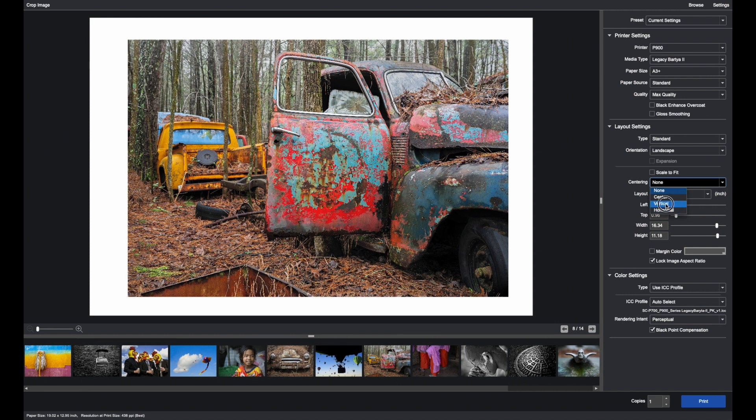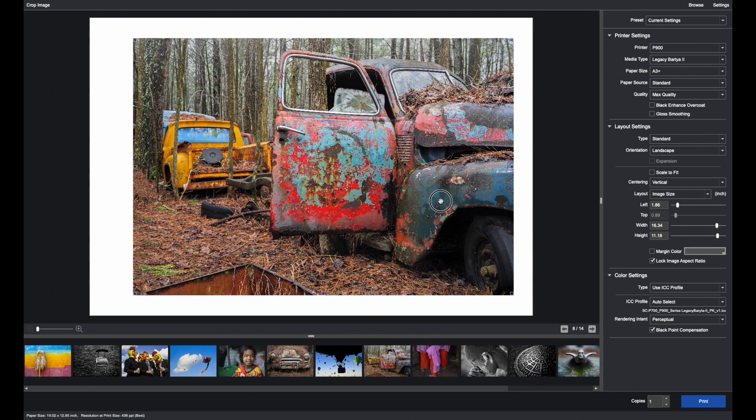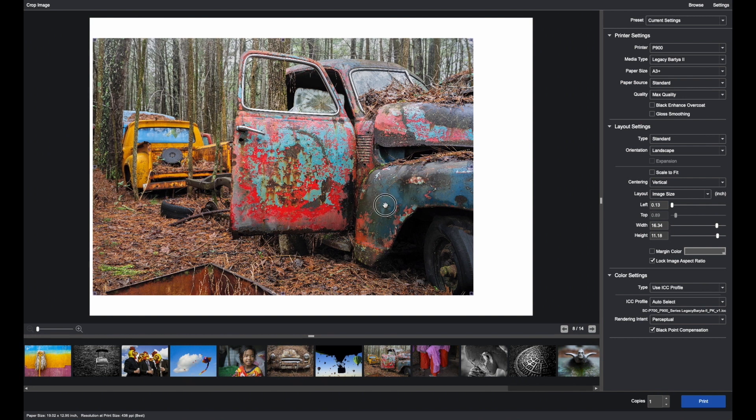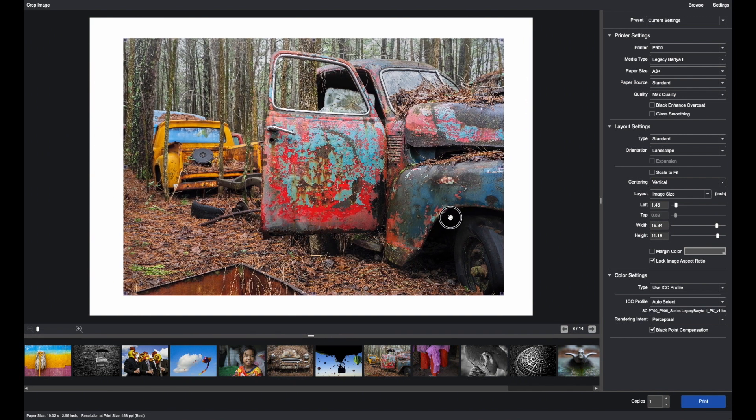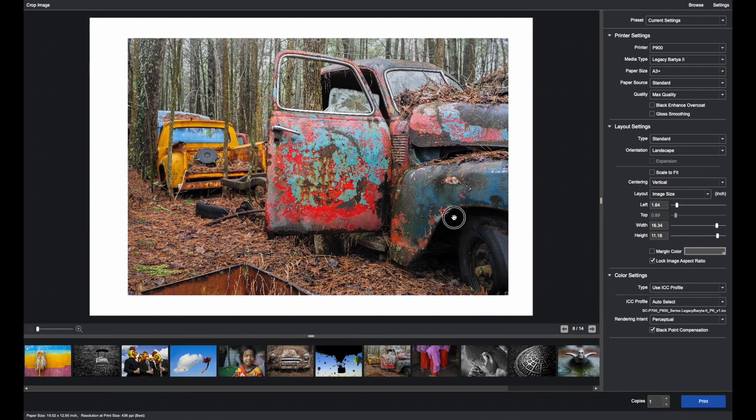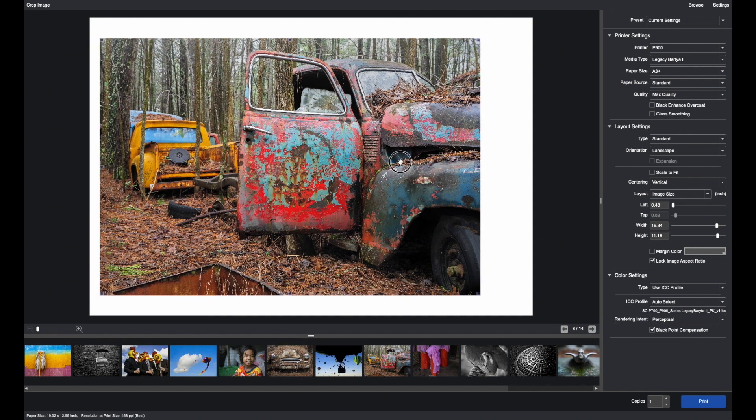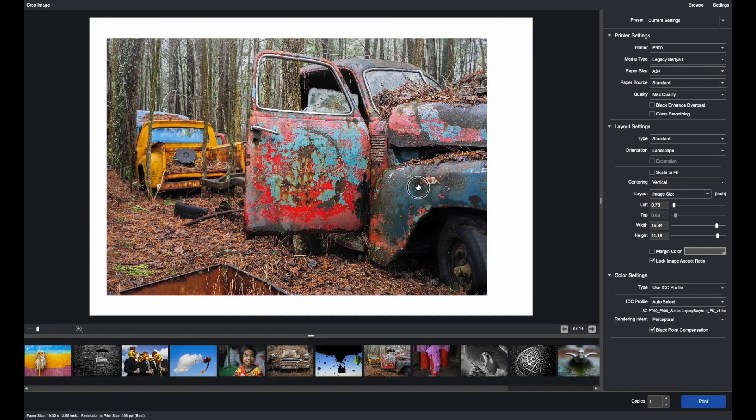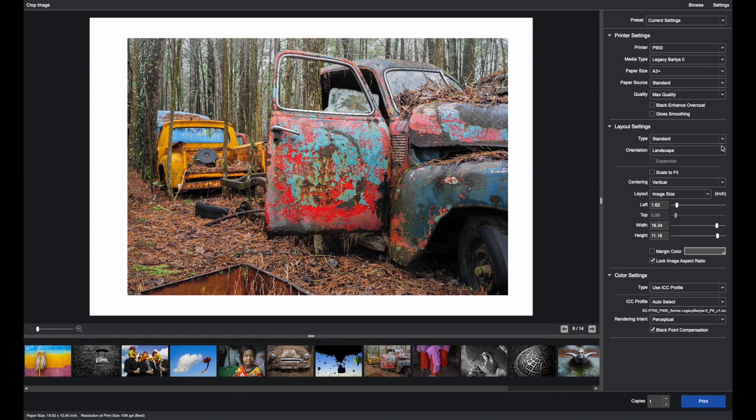You can also go by clicking Vertical. This ensures that I can move the image left and right, in this case because it is a horizontal or landscape image. I can't move it up and down, but I can move it left and right, but it stays equidistant on top and bottom.